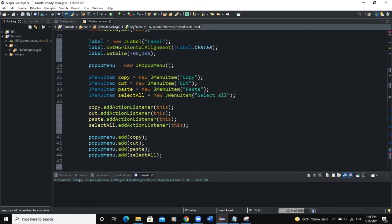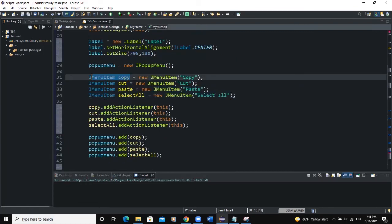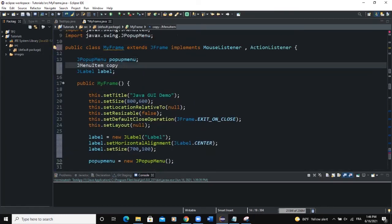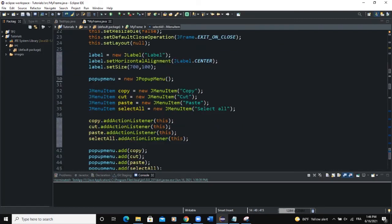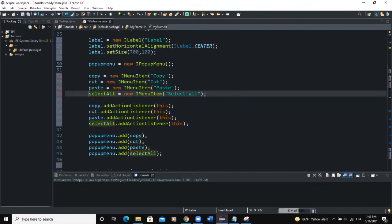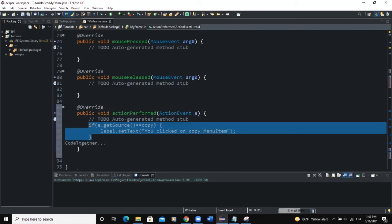The error is because our menu items were declared inside the constructor. I need to fix that by declaring copy, cut, paste, and select all outside the constructor so they are accessible globally. I'll add the declarations outside, then remove the duplicate declarations inside the constructor.